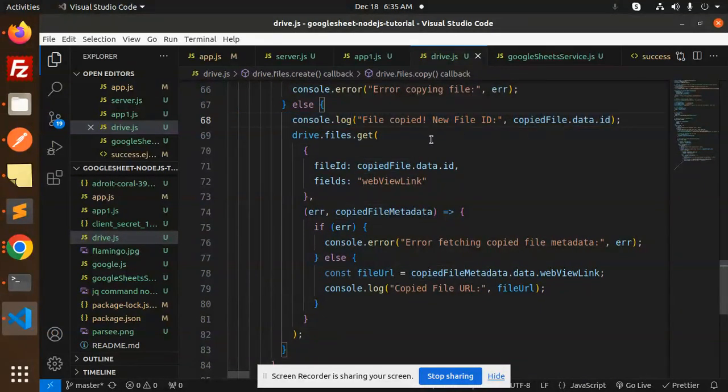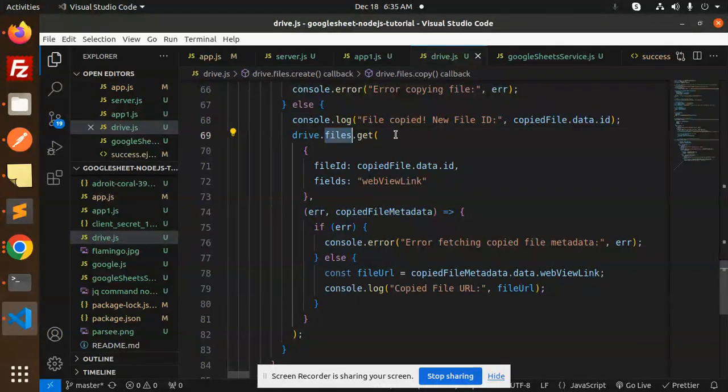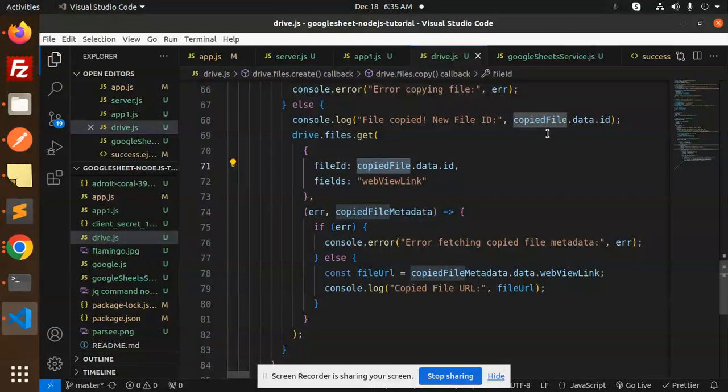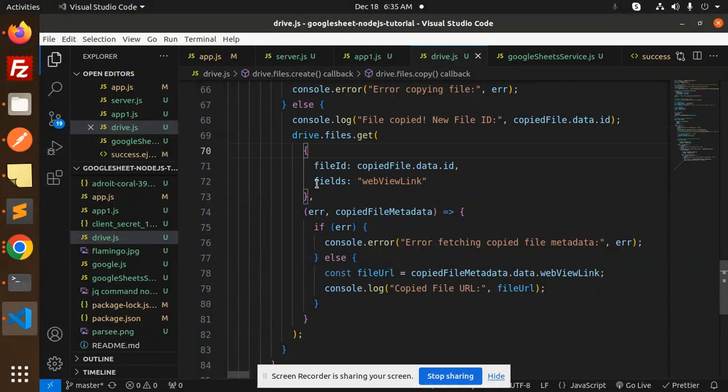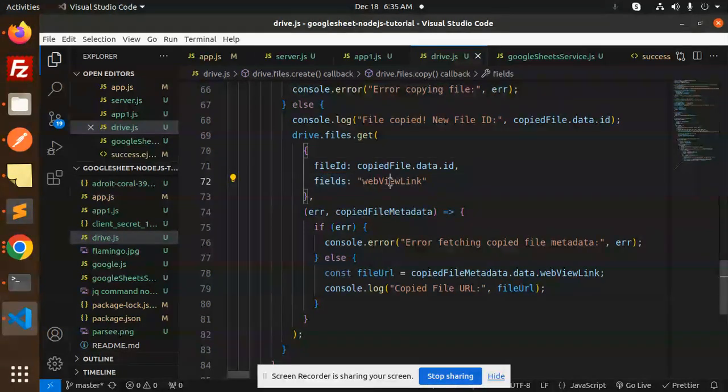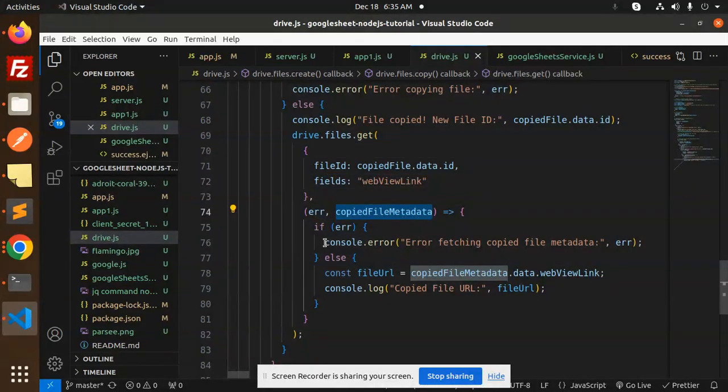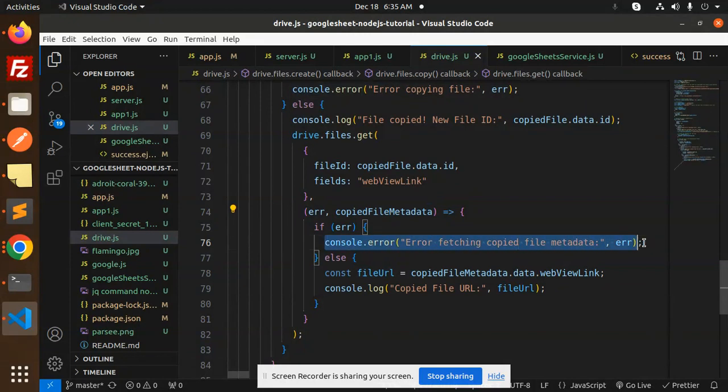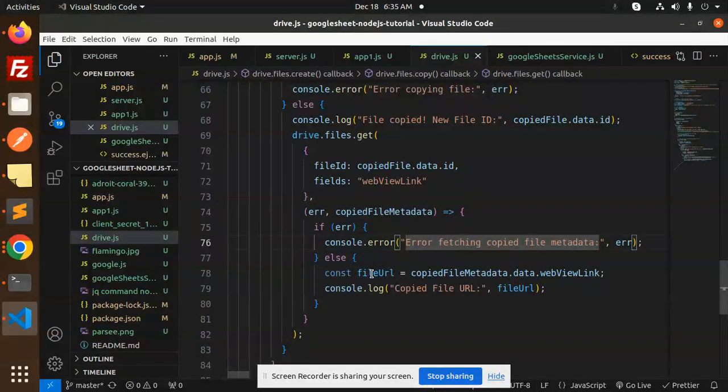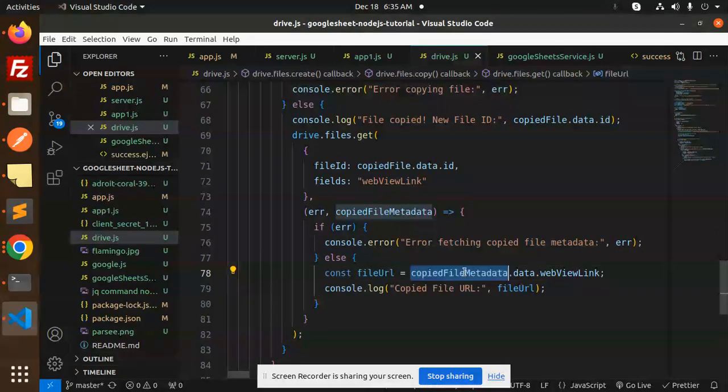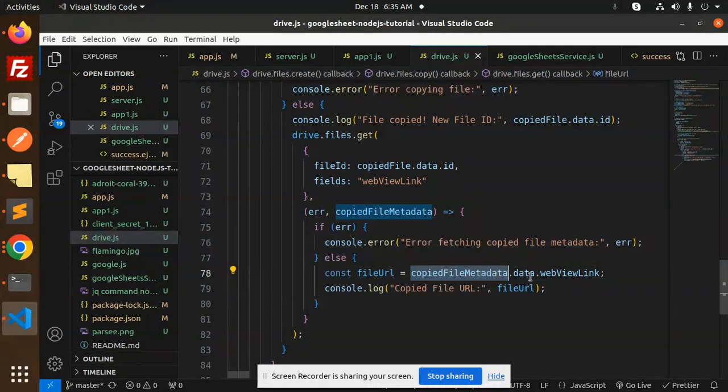this. Now we have drive.files - how to retrieve that file. There is a method: drive.files.get, fileID copiedFileData.ID - this is the ID - on behalf of fields webViewLink. If something goes wrong it will go here, and if we get the data then copiedFileMetadata.webViewLink. So you